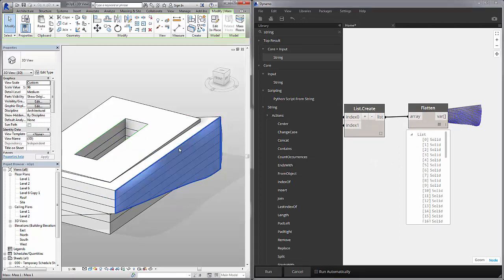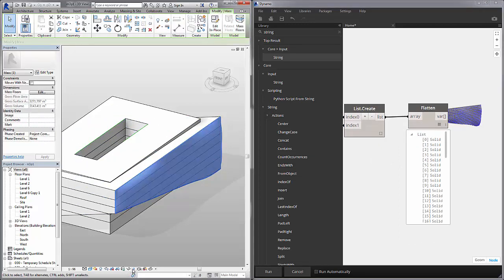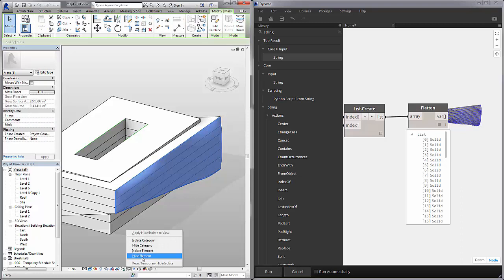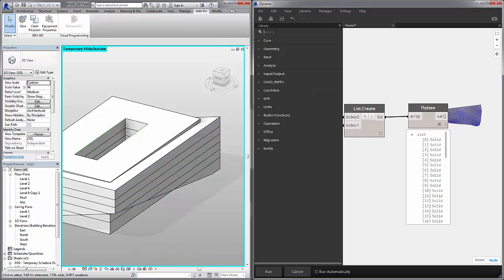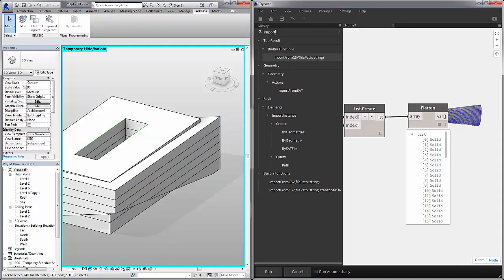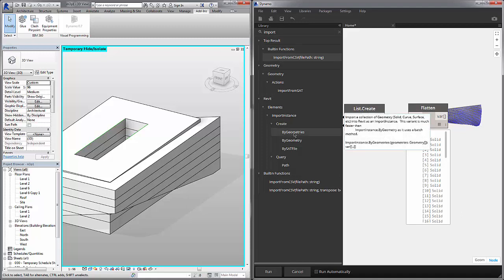And over here in Revit, I'm going to hide our original reference geometry. And I'm going to go to the search bar and search for import. And what I actually want to do is go to Revit create by geometries.